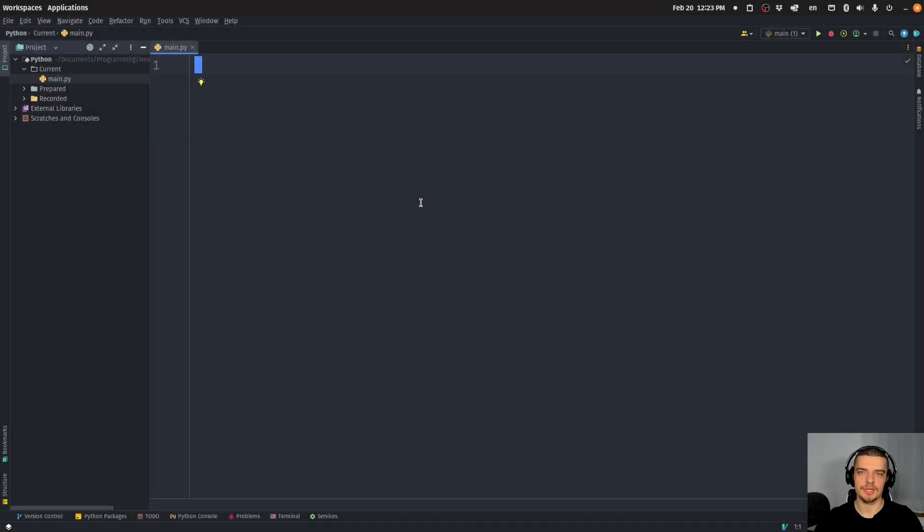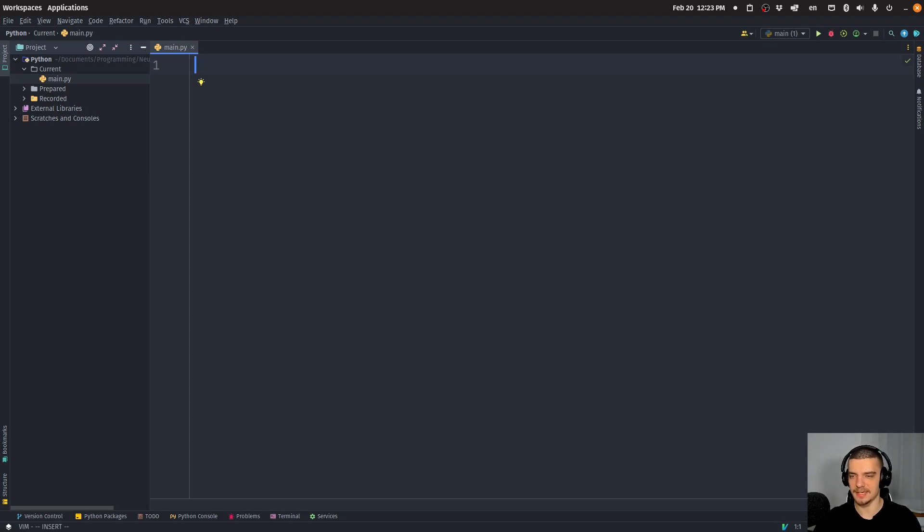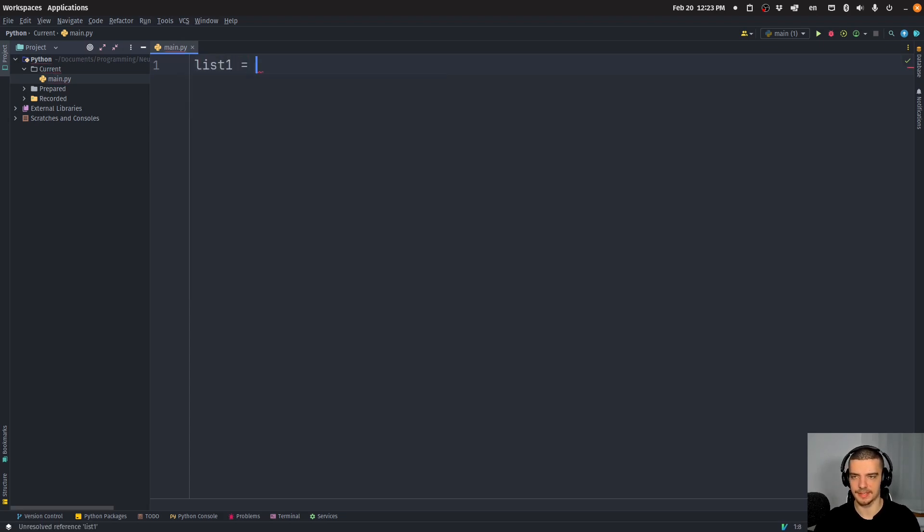All right, so you might be asking yourself, what is natural sorting? And why do I need to know about it? So I want to get right into it with an example. Let's say we have a simple Python list that contains a couple of strings. And we want to sort this list.